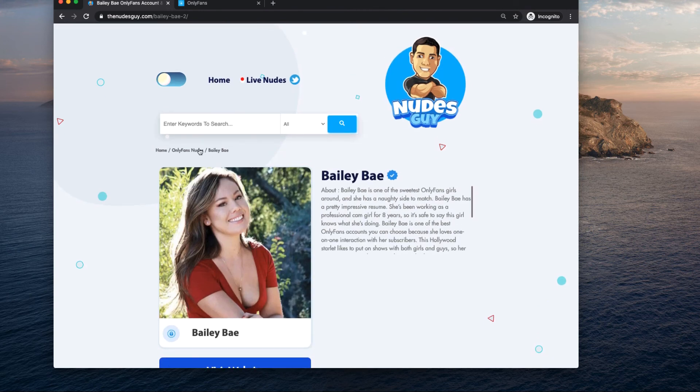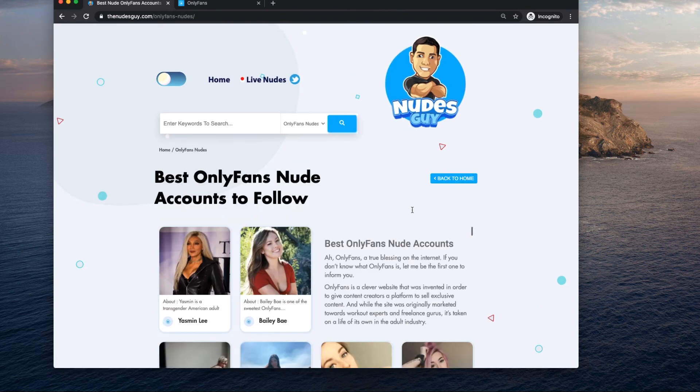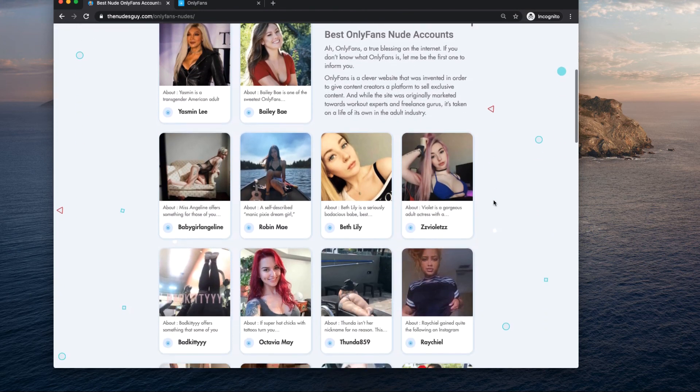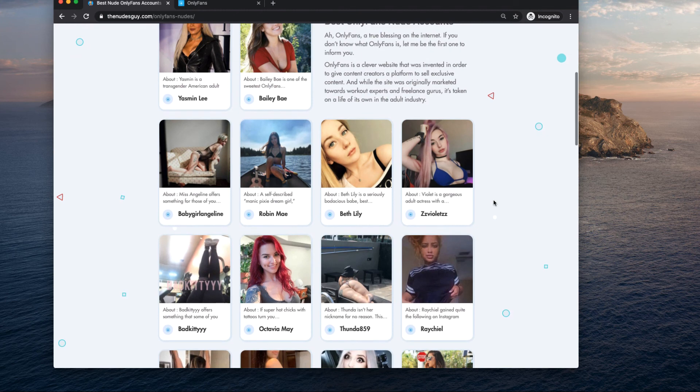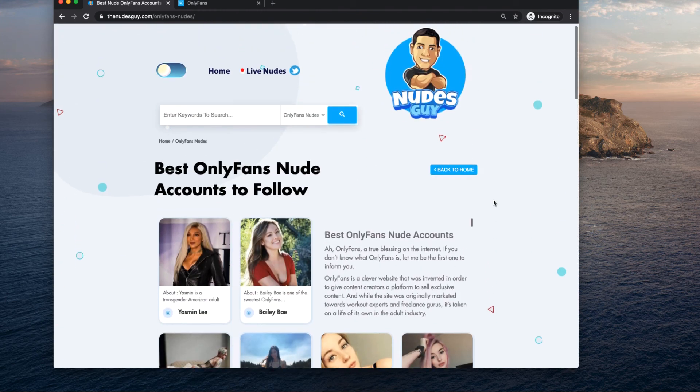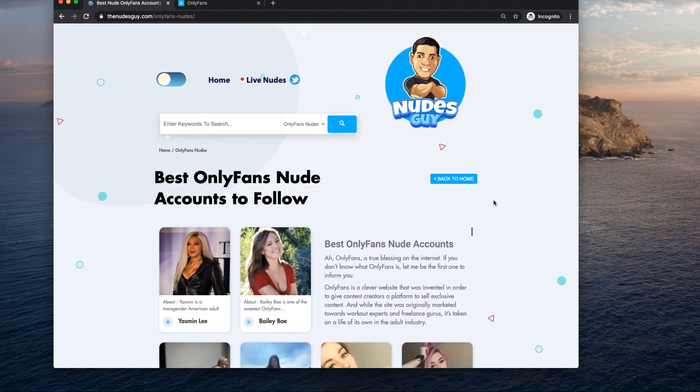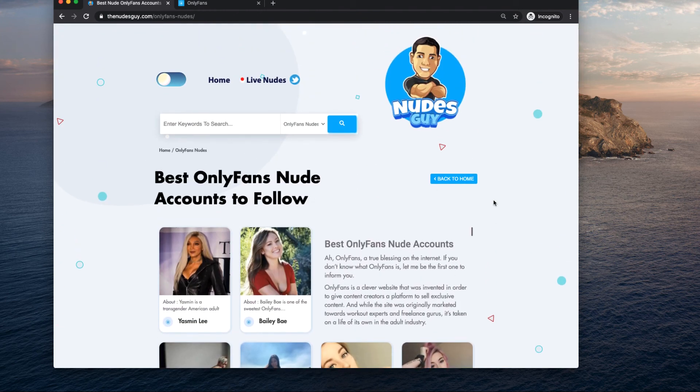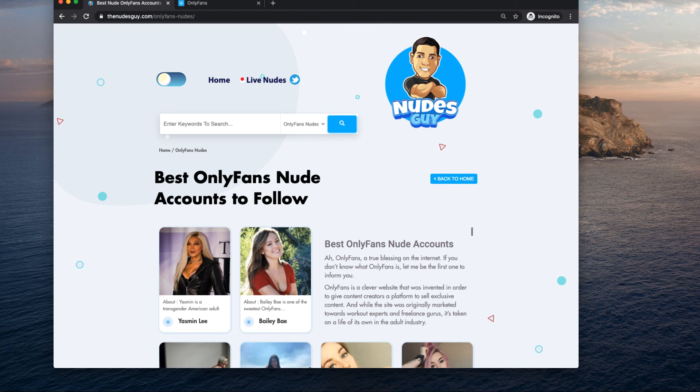If you like that kind of content, just go to The Nudes Guy, find the model you like and it's completely free. Add them on OnlyFans. I hope this video helps guys, I'll be posting more content soon, until next time.